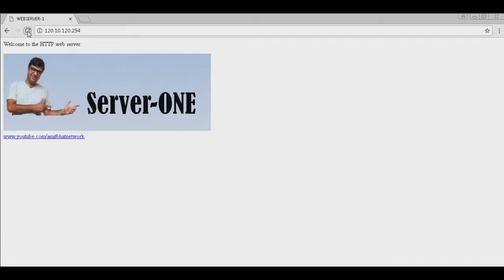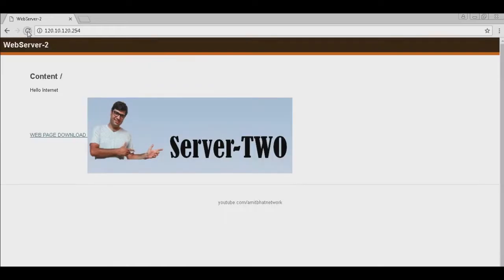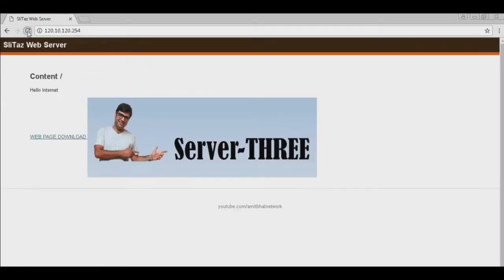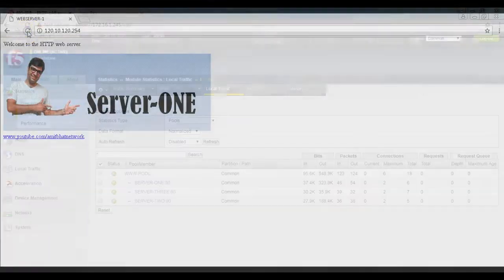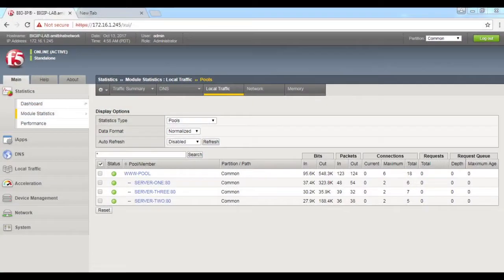Great! If we refresh, now server two serves the service. If we refresh again, now server three serves the service. Great! Our Big-IP is doing load balancing and application delivery.